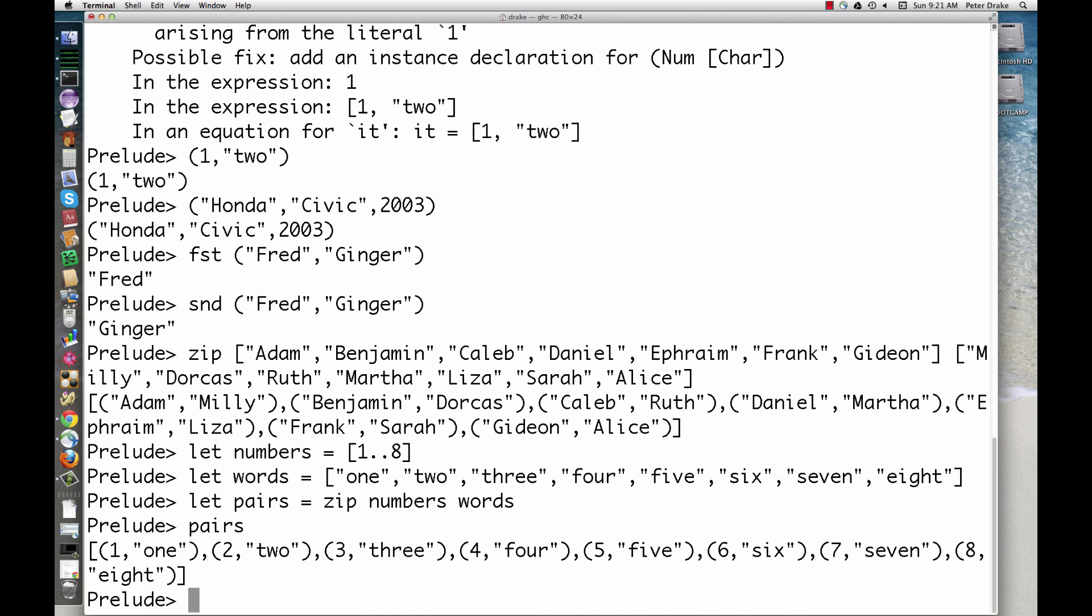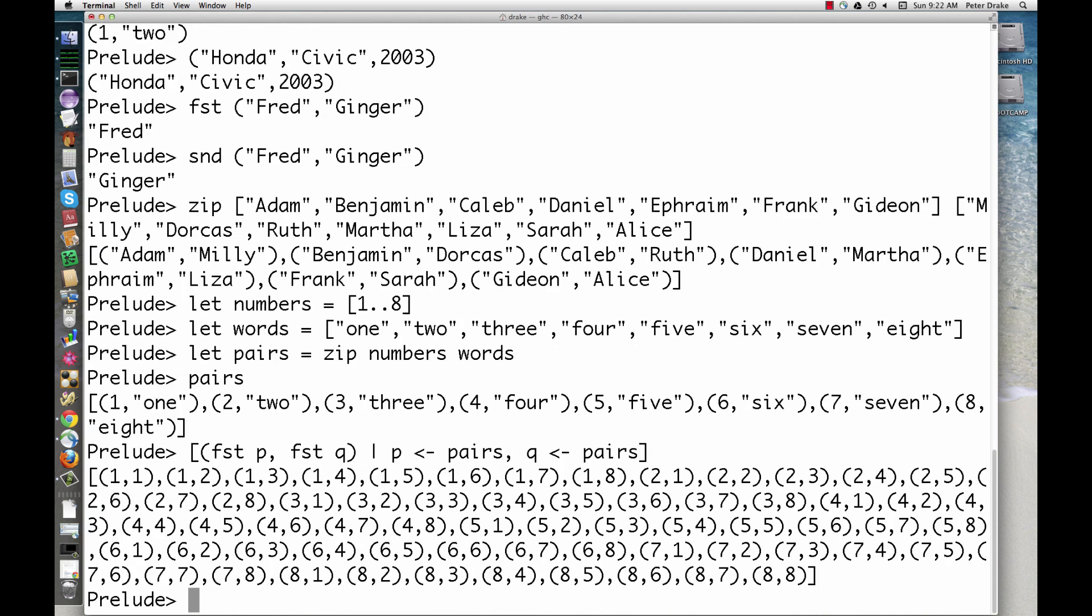To solve the puzzle, let's first make a list of all possible pairs of these numbers using a list comprehension. This is the list of all pairs comprising the first element of P and the first element of Q, where P and Q both come from the list pairs.